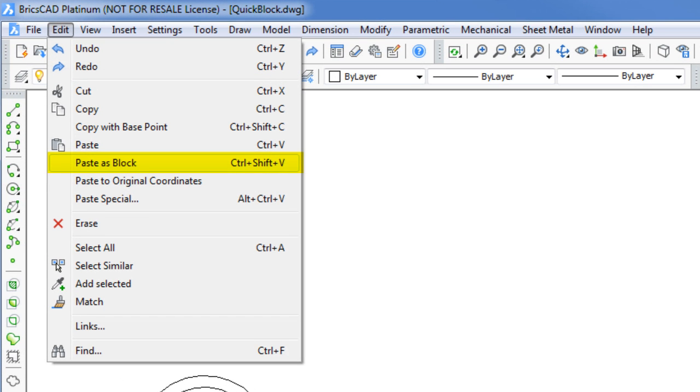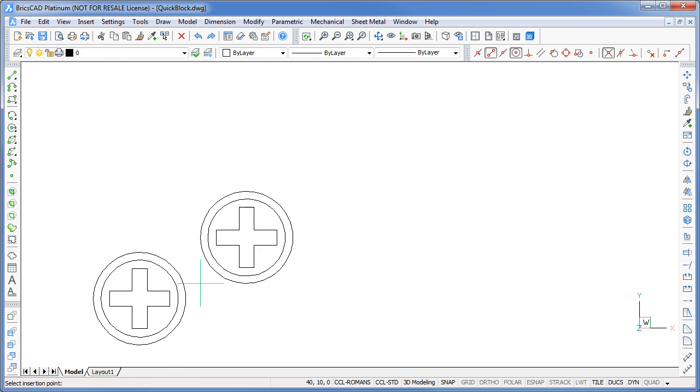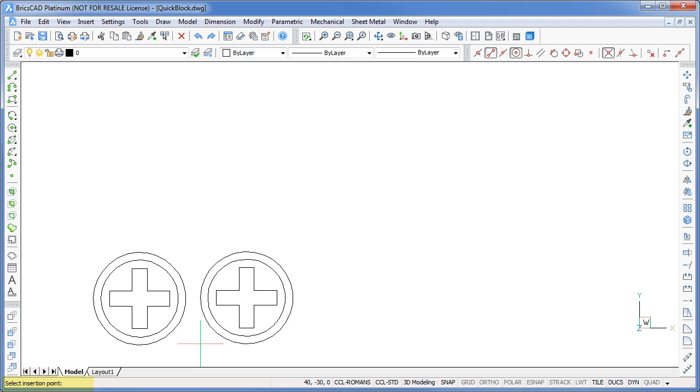Now returning to the Edit menu bar, pick the Paste as Block option. This will paste the objects back in as a block using the Paste Block command. You're prompted to pick an insertion point. And there's your selected objects converted to a block.